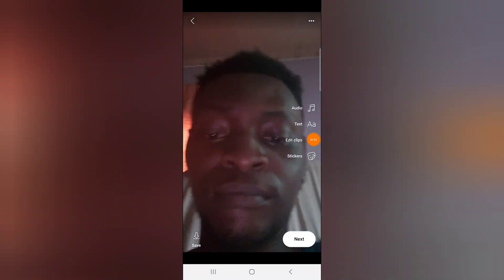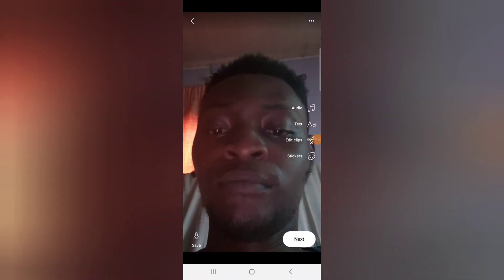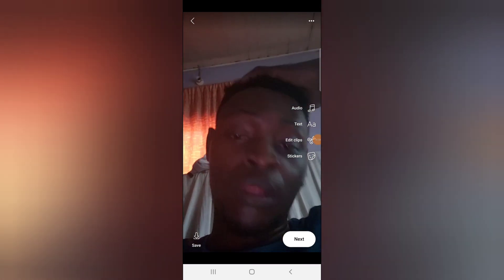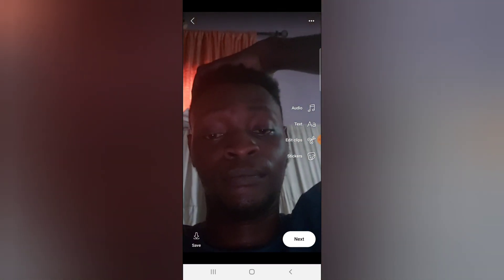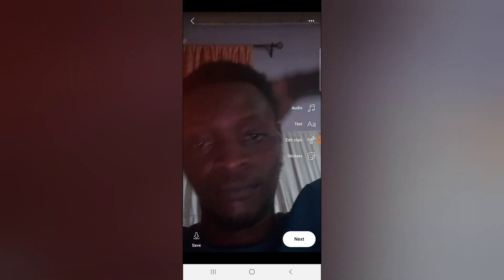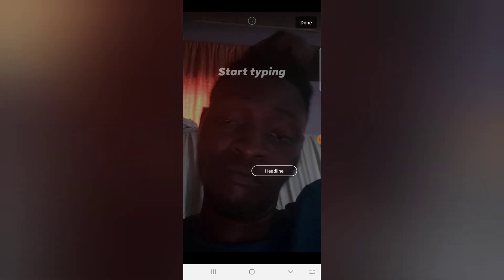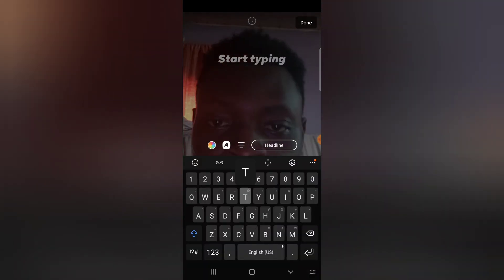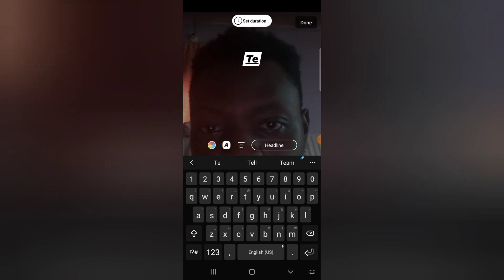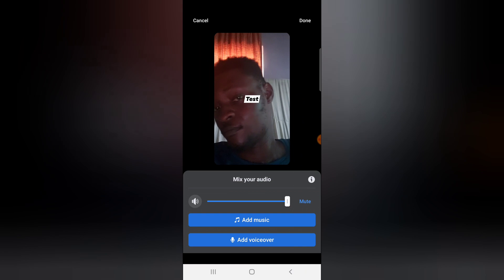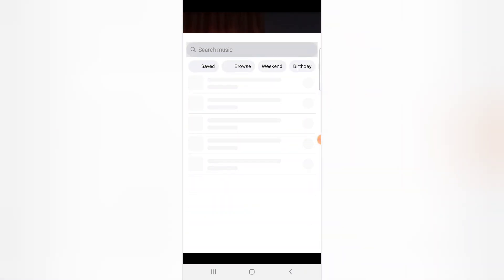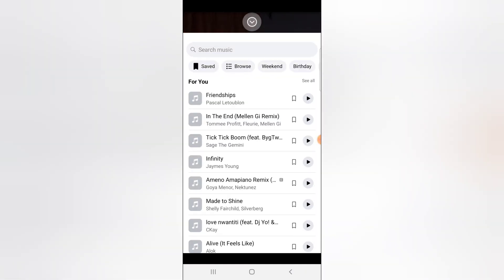So I have created these reels right there. To save the reels and disable the remixing, all you need to do right now — let me just add a test caption — and then done. Then adding an audio, I'm just going to click on the first audio that displays.